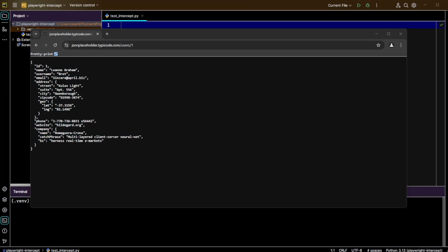Before we dive into coding, I want to mention that for this demonstration we'll be using the endpoint JSON Placeholder. This is a sample API that returns user data, and we will intercept this request to return our own fake response.